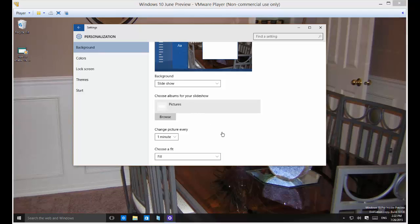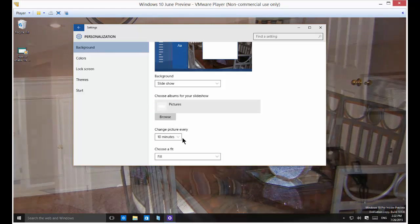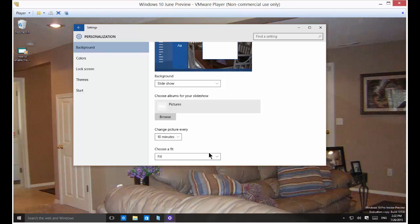You can also change how often the picture changes. By default you're going to find it's like 30 minutes but you can change it to 1 minute, 10 minutes, whatever you'd like.